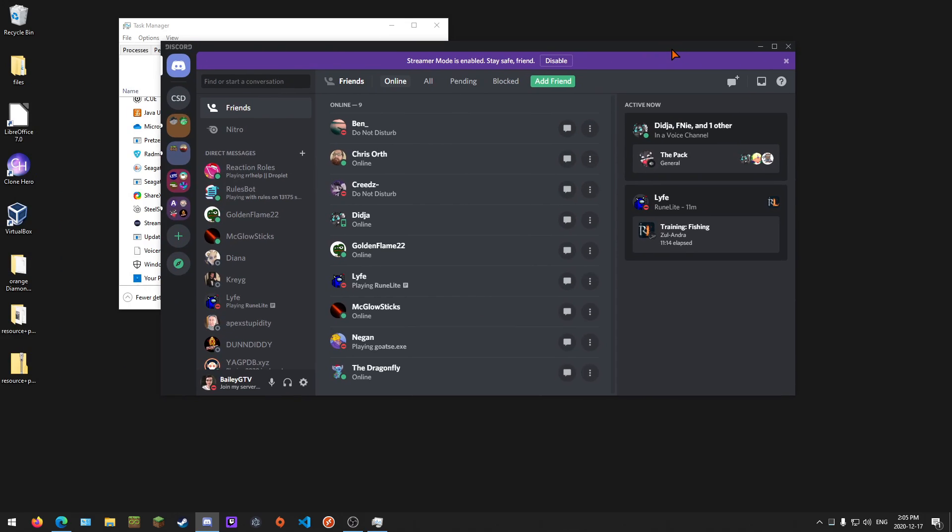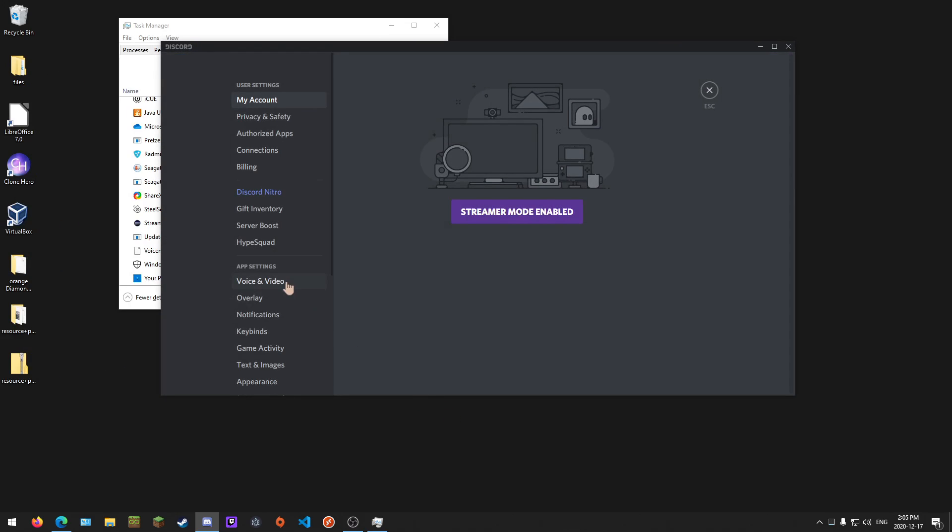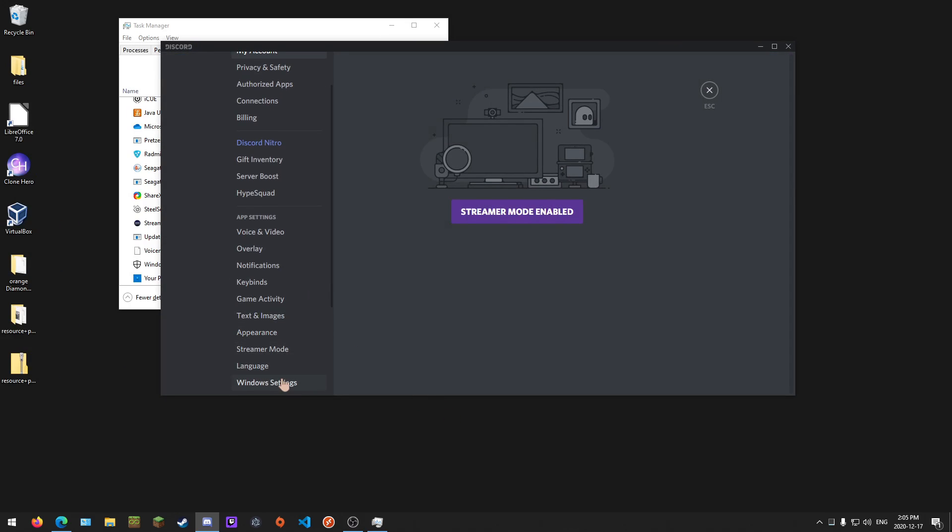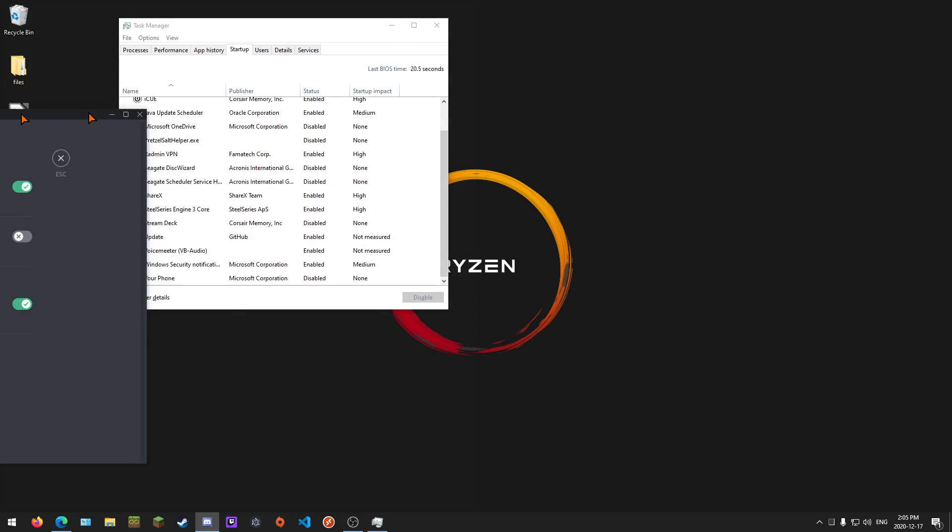You went into Discord, went into Windows settings, and you have 'Open Discord on computer startup' turned on. You went in here and you saw this Update thing by GitHub under startup and you disabled it. What that does - I just figured it out after probably like a month of trying.